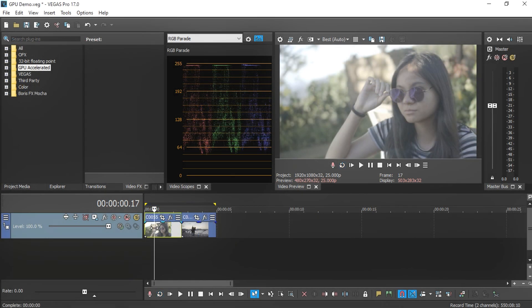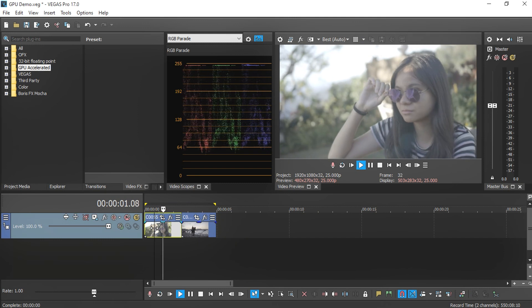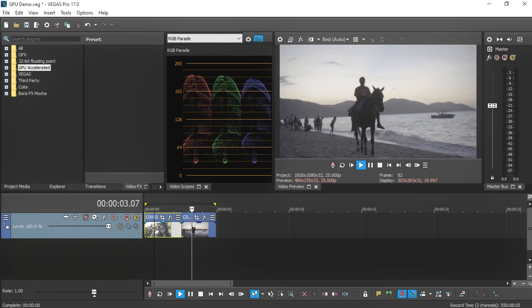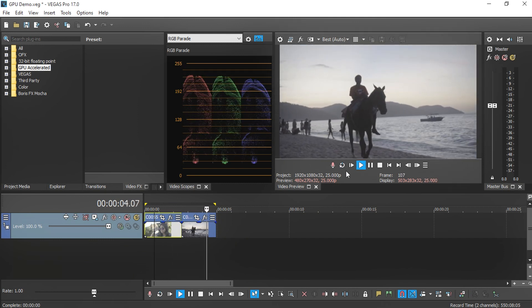Once you restart Vegas Pro 17, you should be able to see the video play smoothly in the timeline.